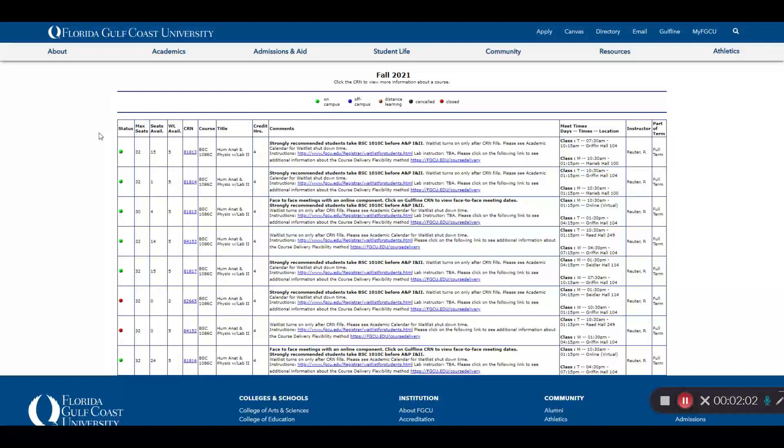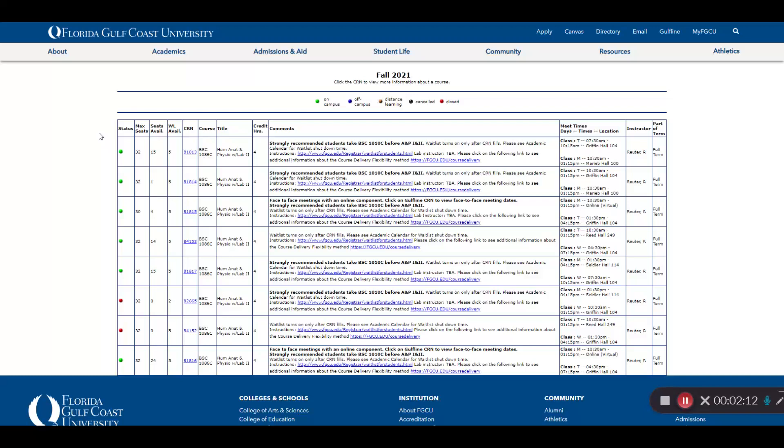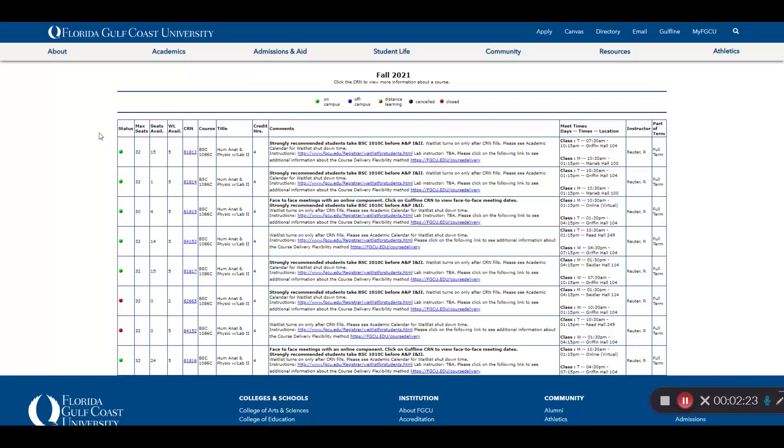Max seats refers to the total seats in the class. Seats available refers to the currently open seats. Waitlist available refers to the currently remaining seats on the waitlist. Not all courses will have a waitlist. The CRN I mentioned is the blue five-digit number that you'll take back to the Add-Drop screen at Gulfline.